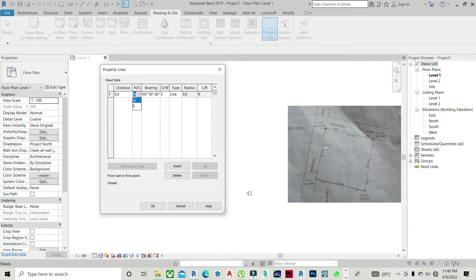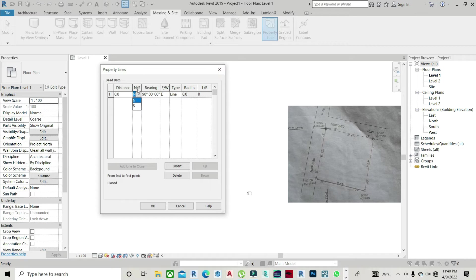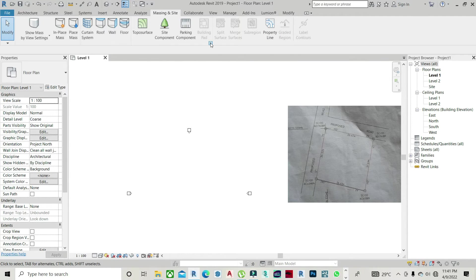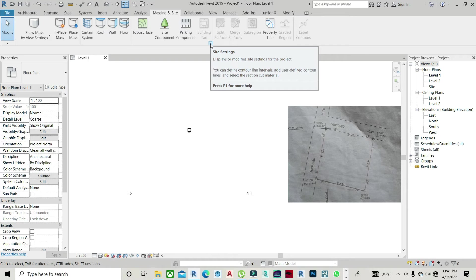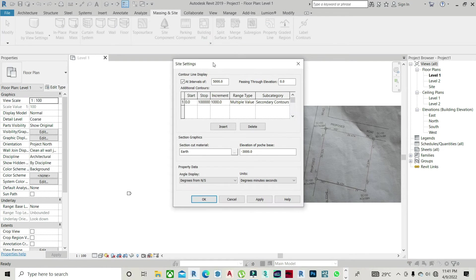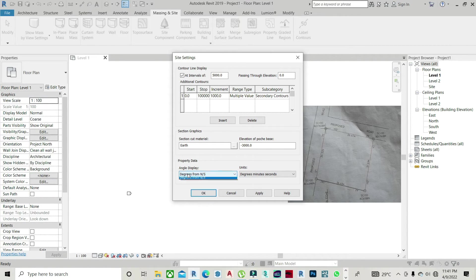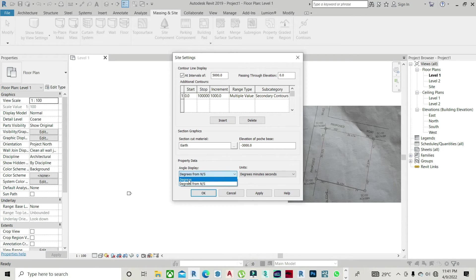So what we need to do is we need to off this north and south because we don't have it on our survey plan. How can we do that? So let's close this. And there's this box here, this small area below the building path. So just click on it. And this dialog box comes up. All you just need to do here is change this angle display to degrees. You take it off from degrees from north slash south. You put it to, just change it to degrees. And once you click on degrees, apply, OK.